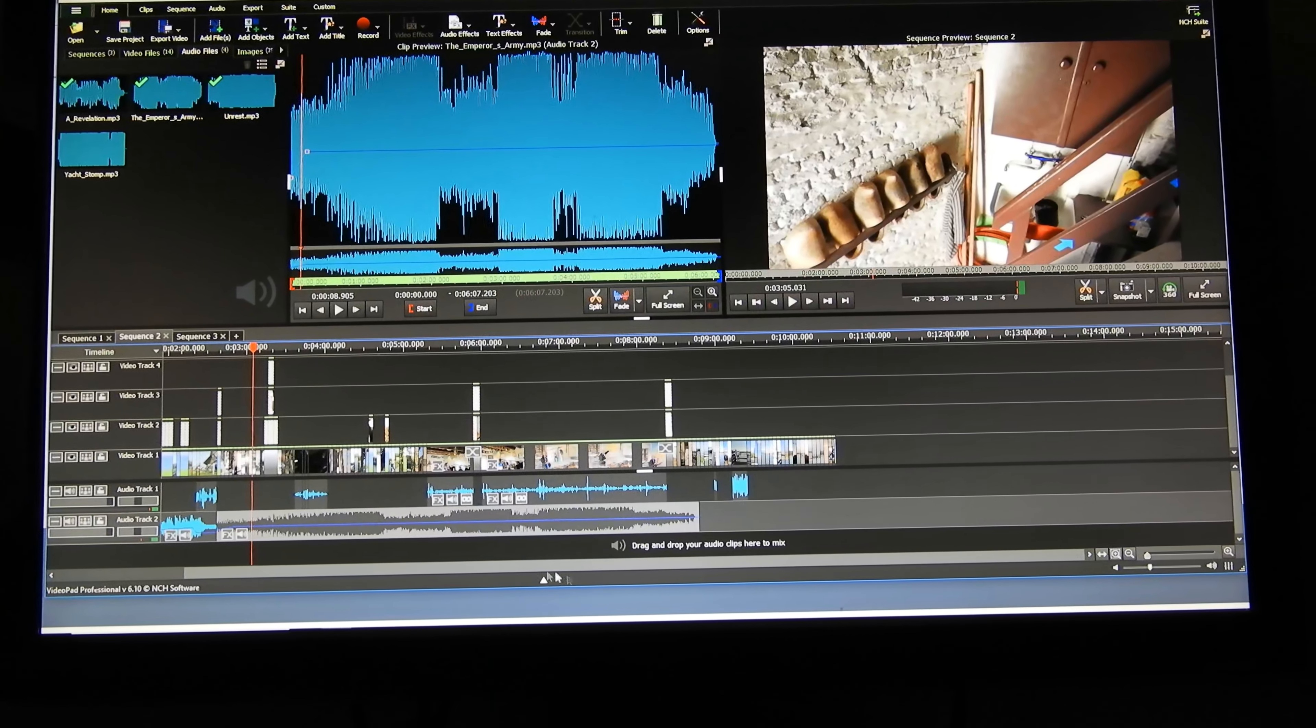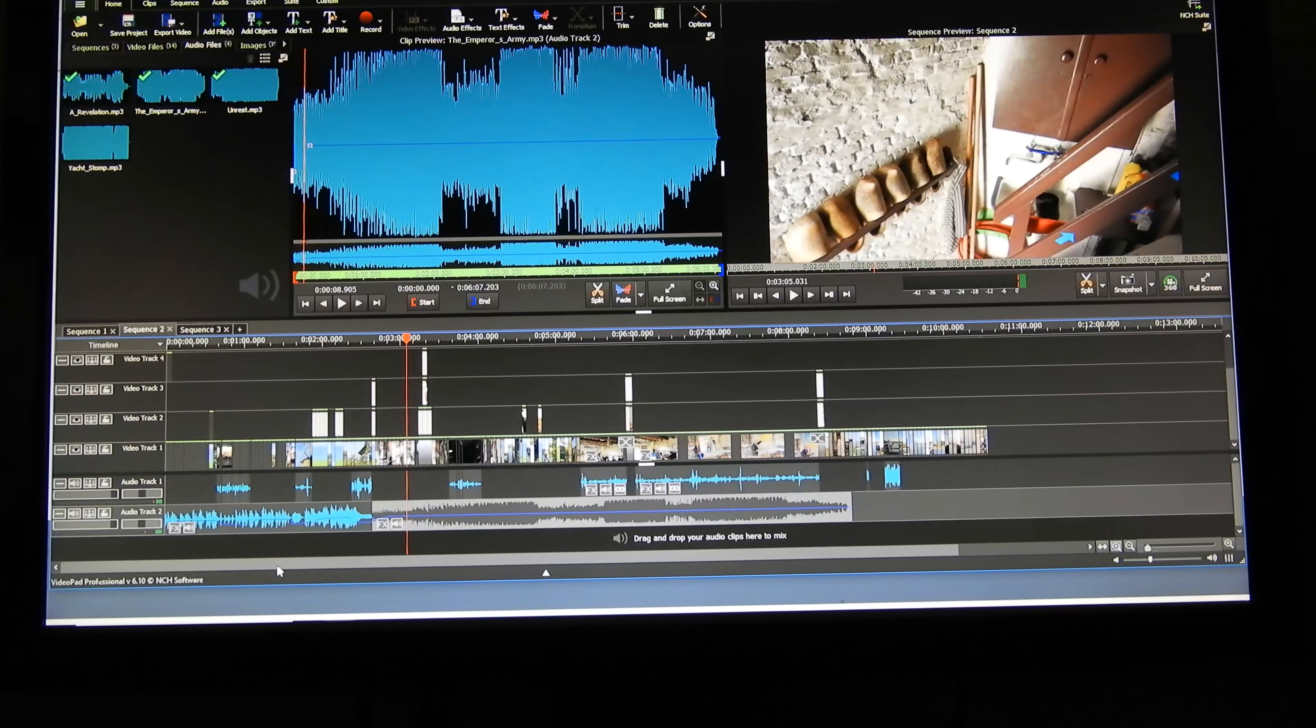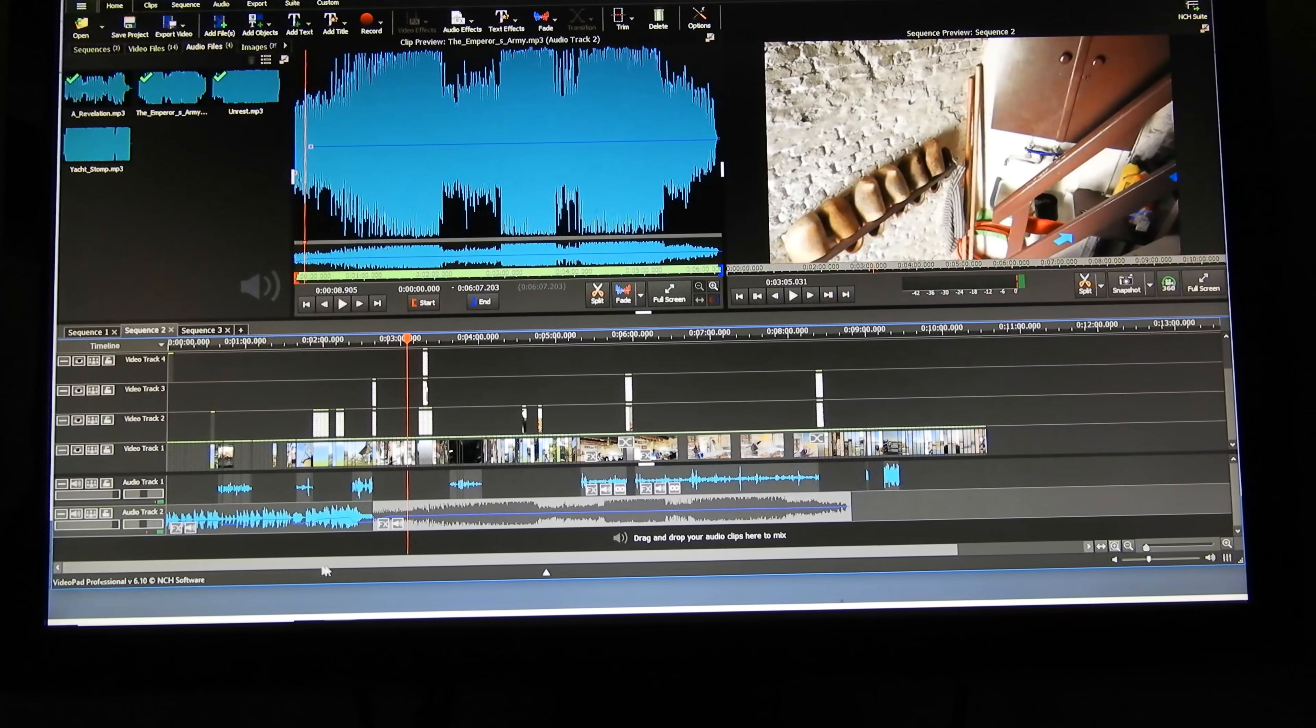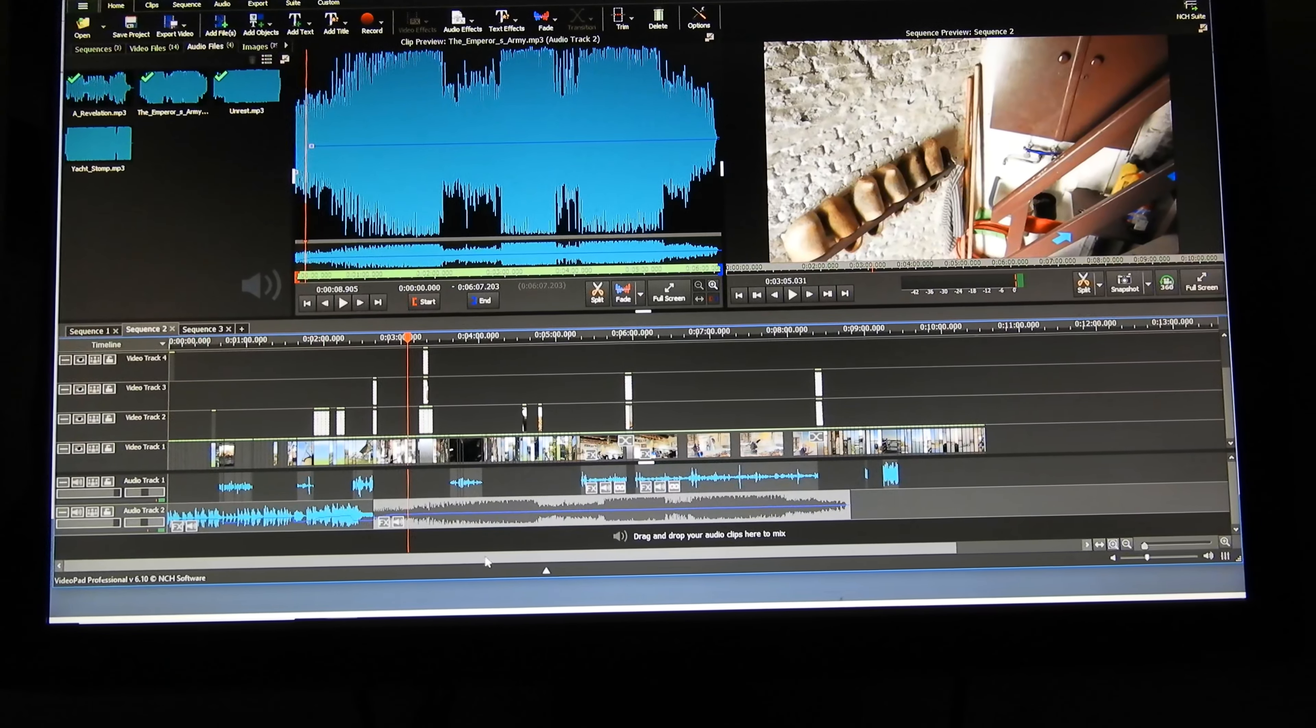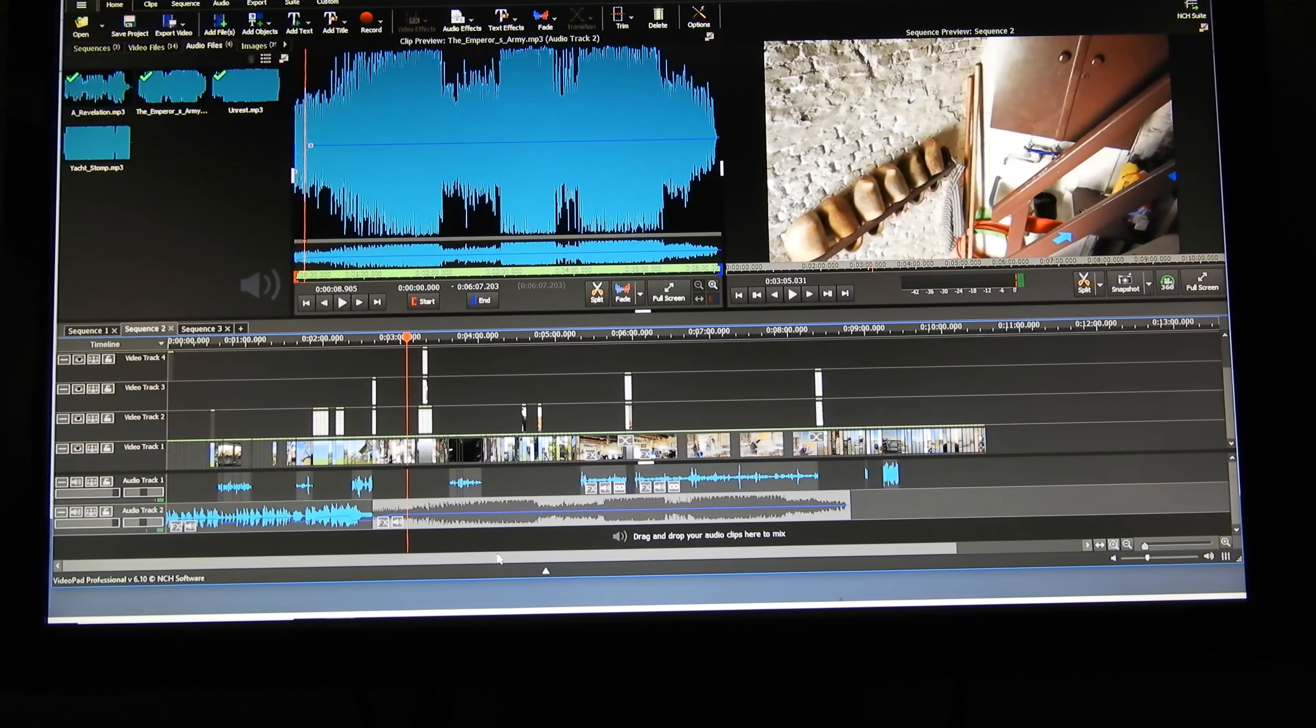Audio ducking. There is no automatic audio ducking in VideoPad, at least not that I know of.